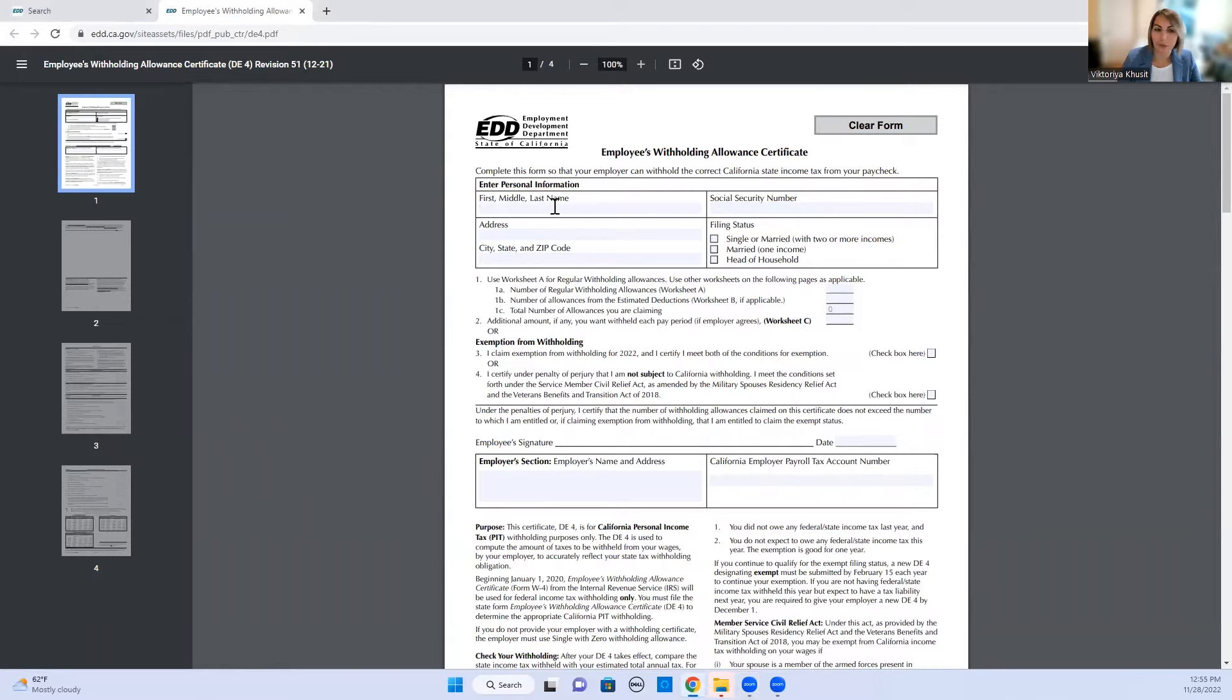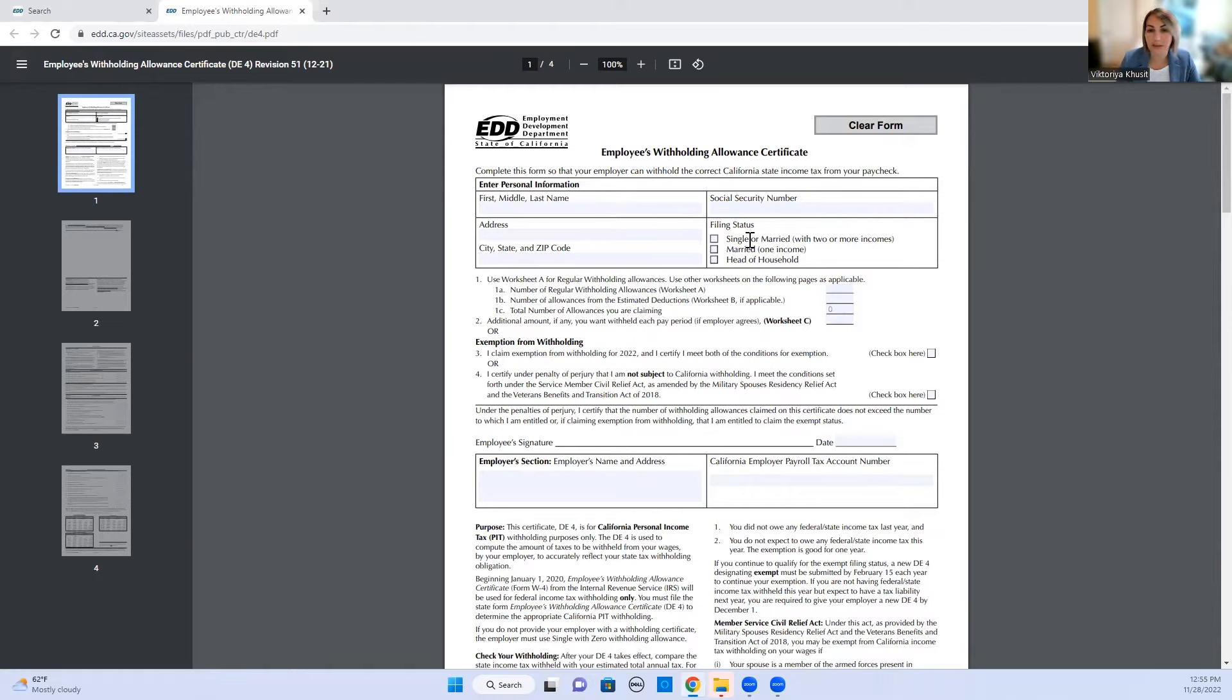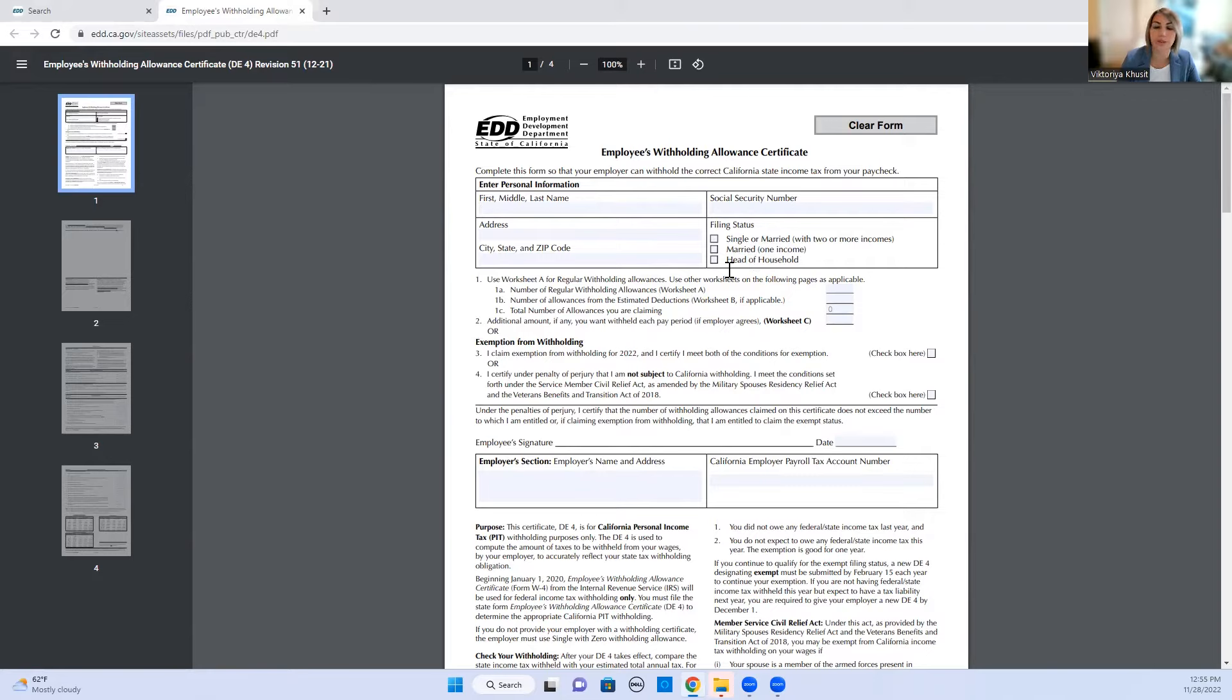So you would put your first name, last name, your social security, your address, your filing status. Filing status is important because based on your filing status that's how your tax rate is calculated. Single and married with two incomes or more is the highest, and then it's married with one income and head of household would be the lowest tax rate.